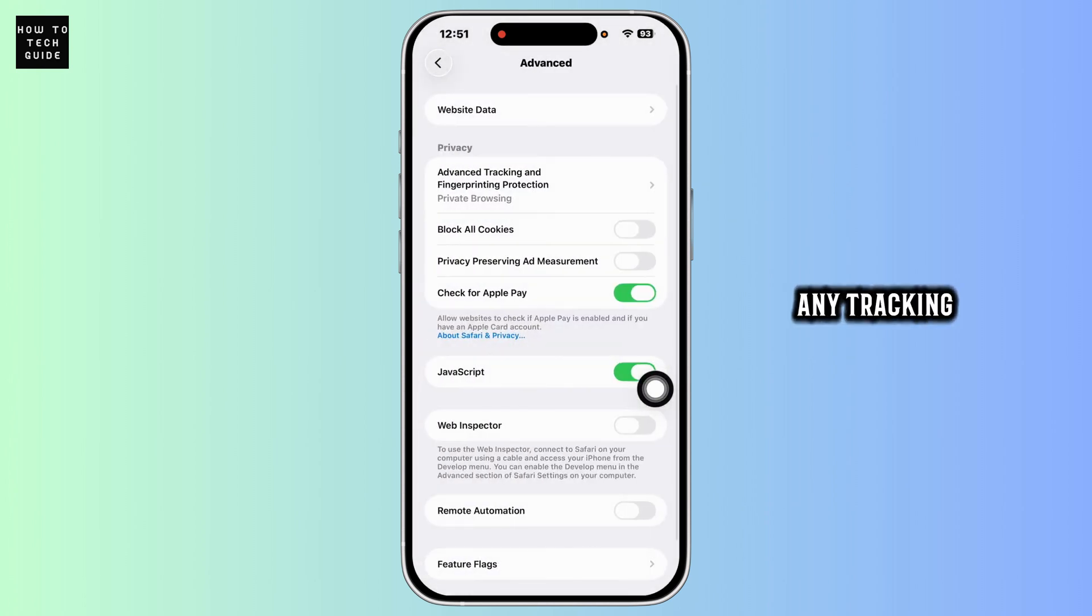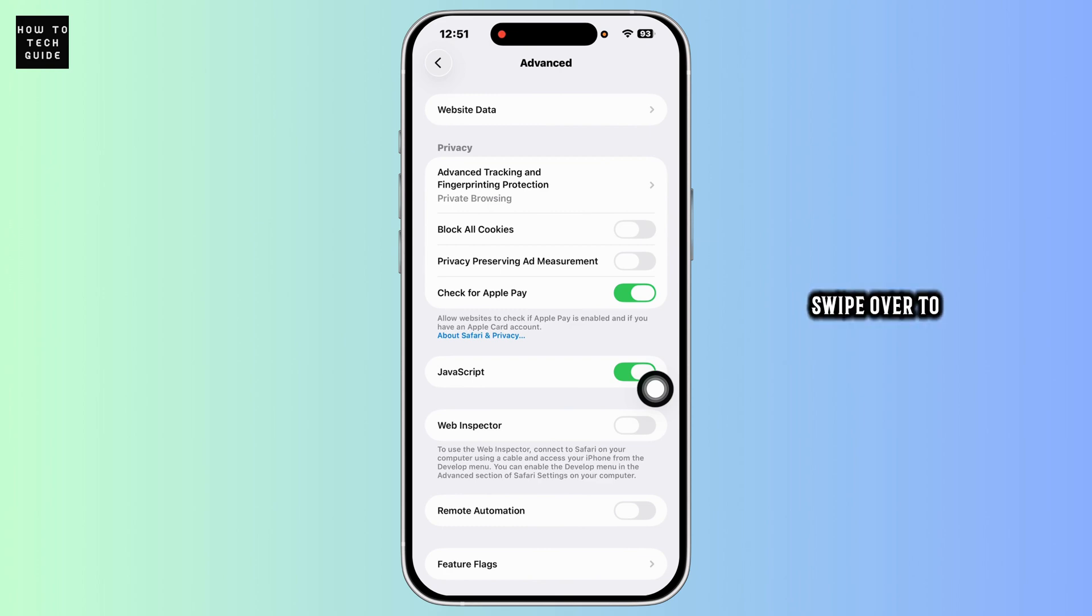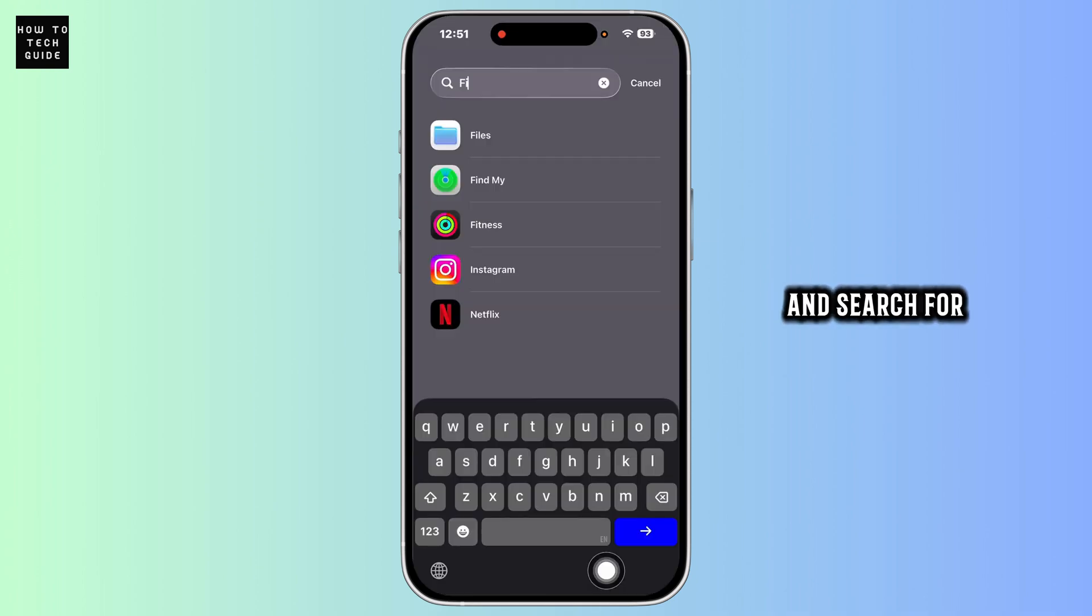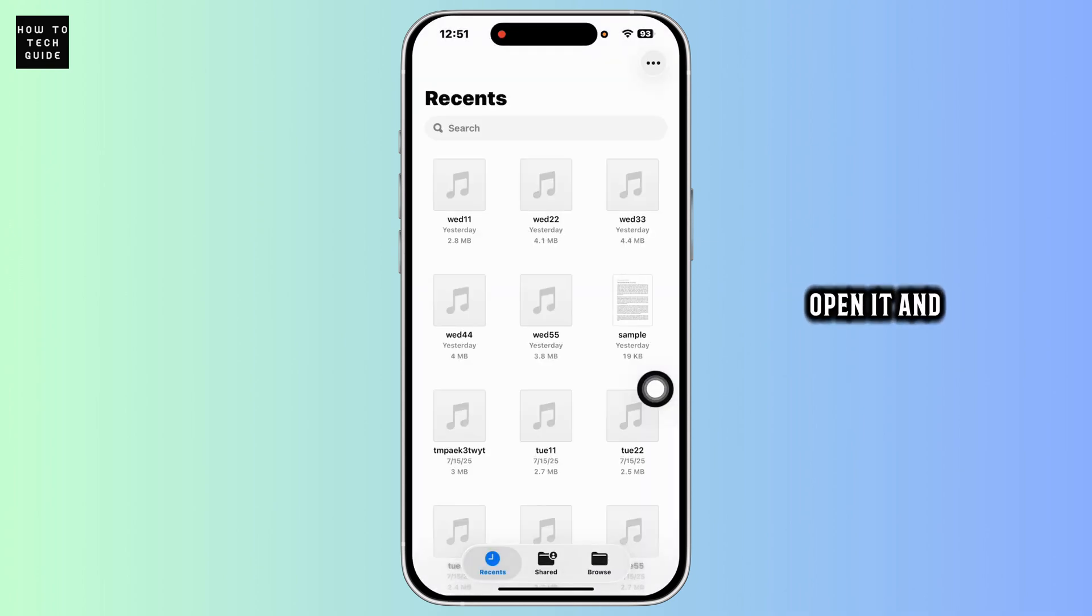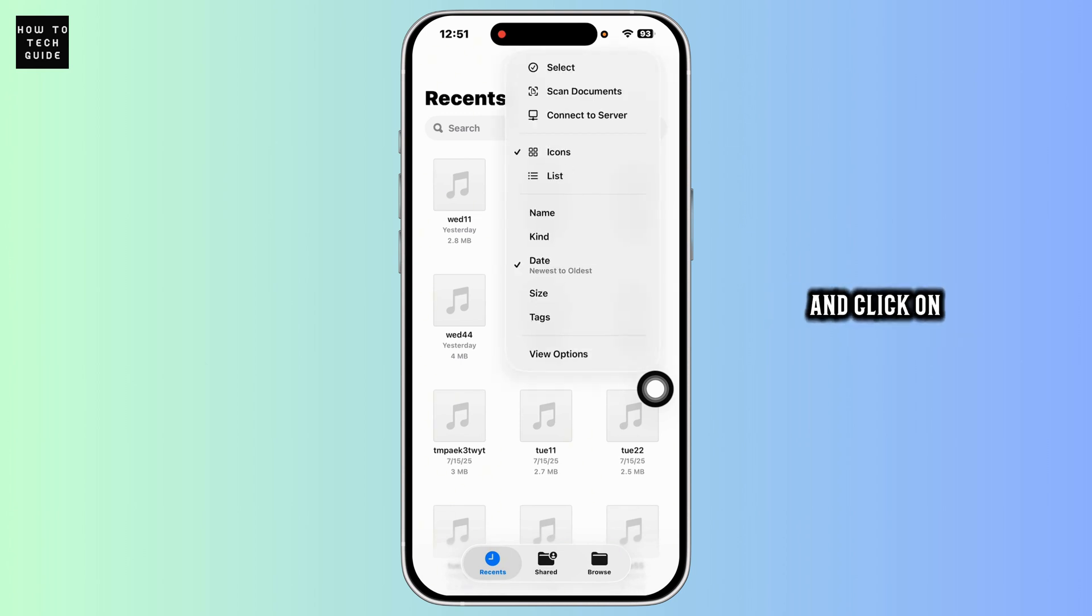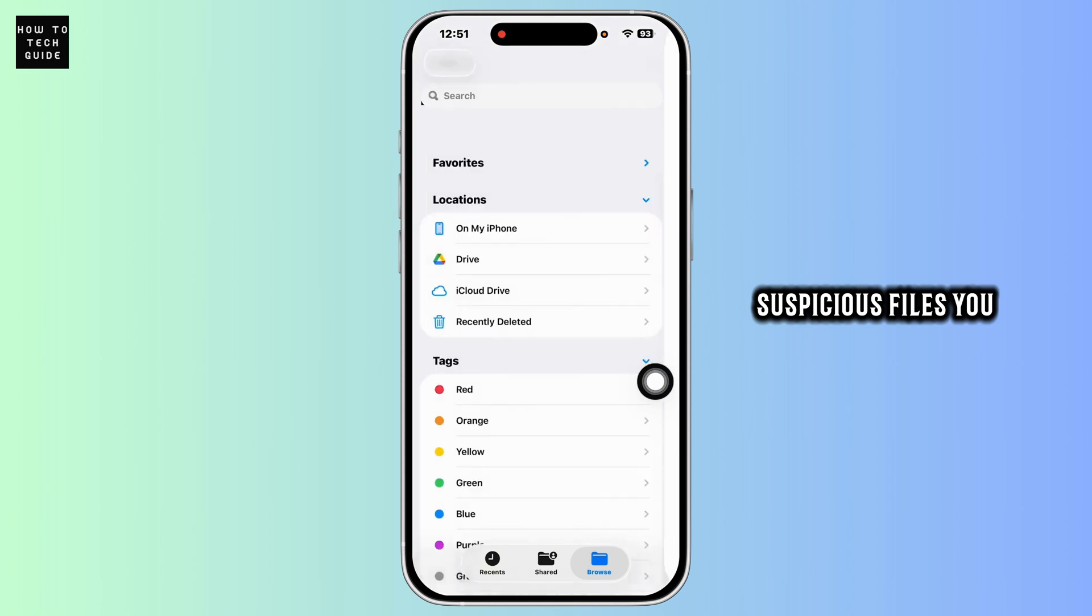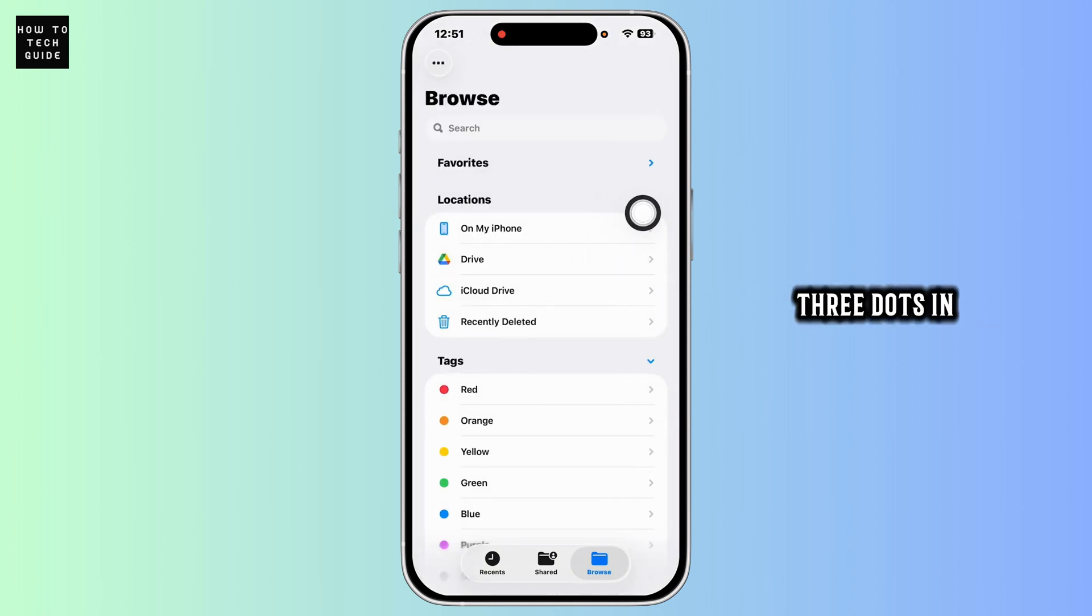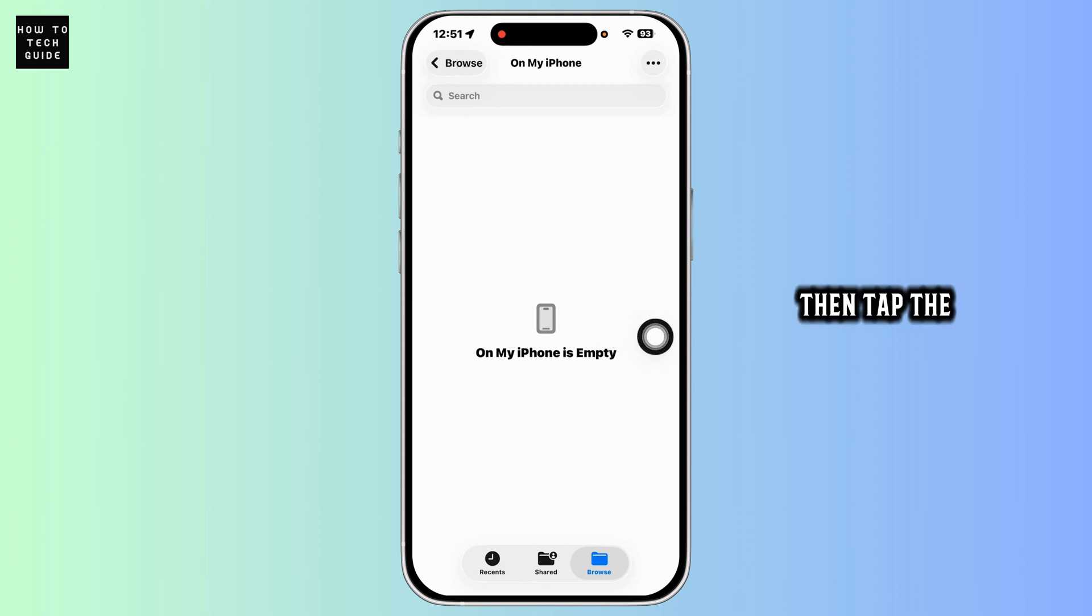Now swipe over to your Apple Library and search for Files app. Open it and tap Browse, On My iPhone option, and click on Downloads. Look for any suspicious files you don't recognize. To be extra safe, tap the three dots in the corner, then tap the trash can icon to delete everything.